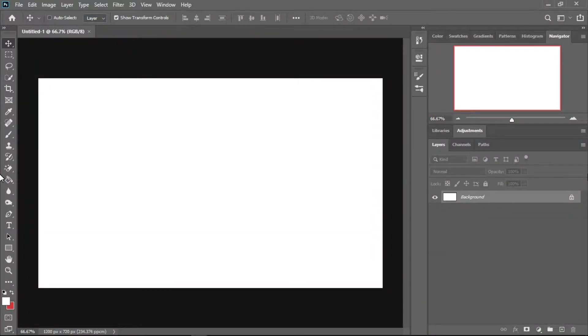Hello everyone, my name is Afinas and you are watching GadgetWideGang. Today in this video I will talk about how you can create new design using the Procreate tool.